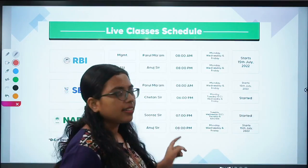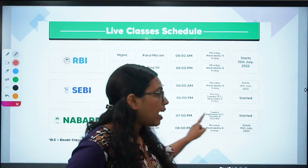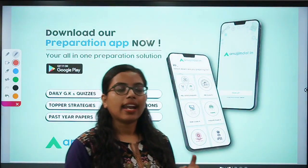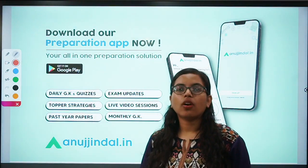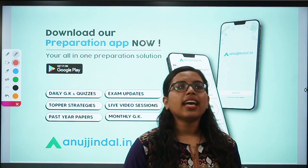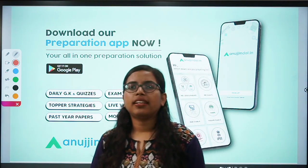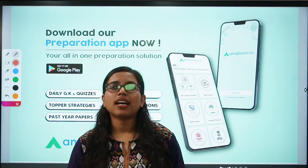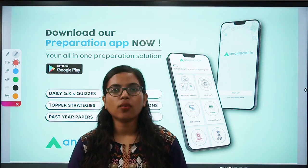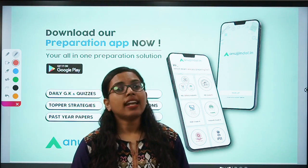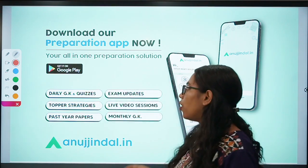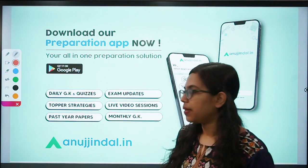Before we get started, if you have still not downloaded our app, you can do so by going on to the Google Play Store. Any kind of exam-related updates, past year papers, your analysis, daily quizzes, and proper strategies are available on this app.